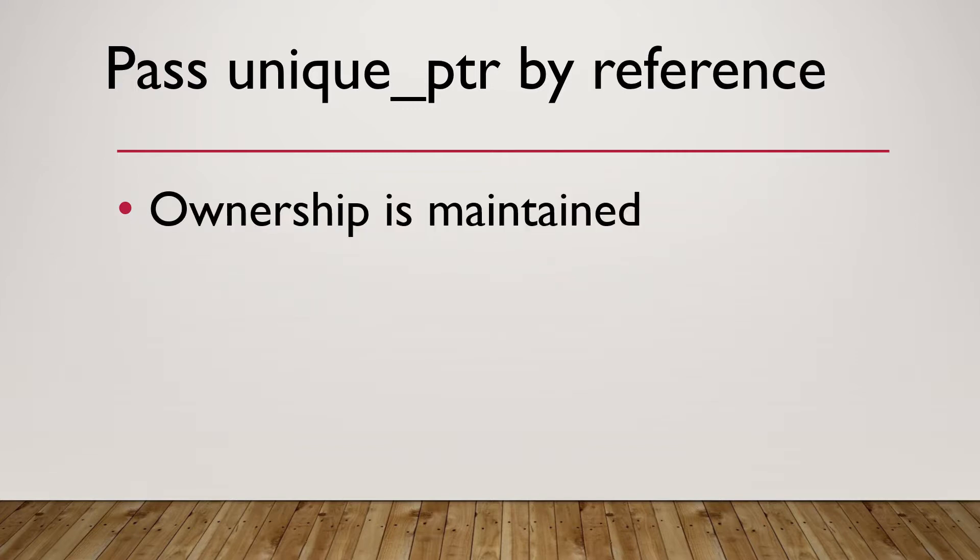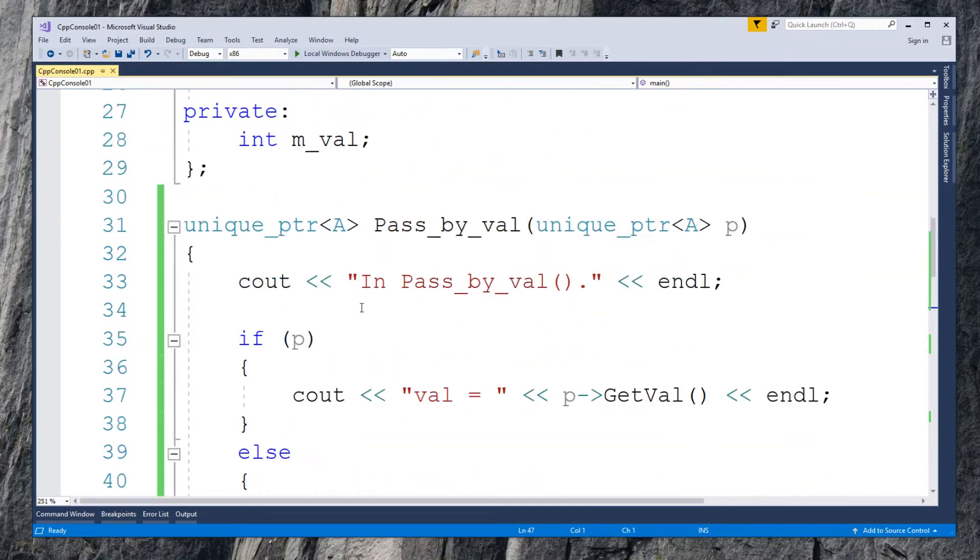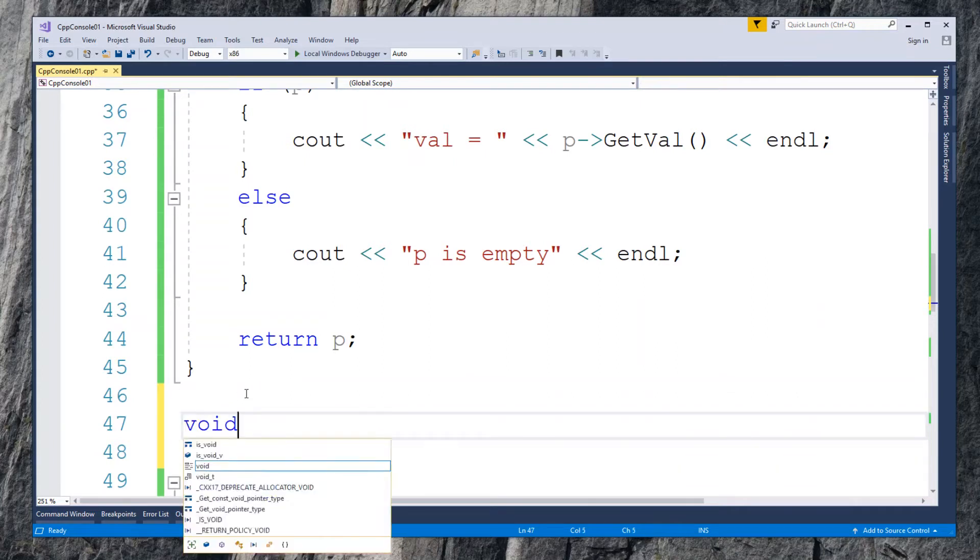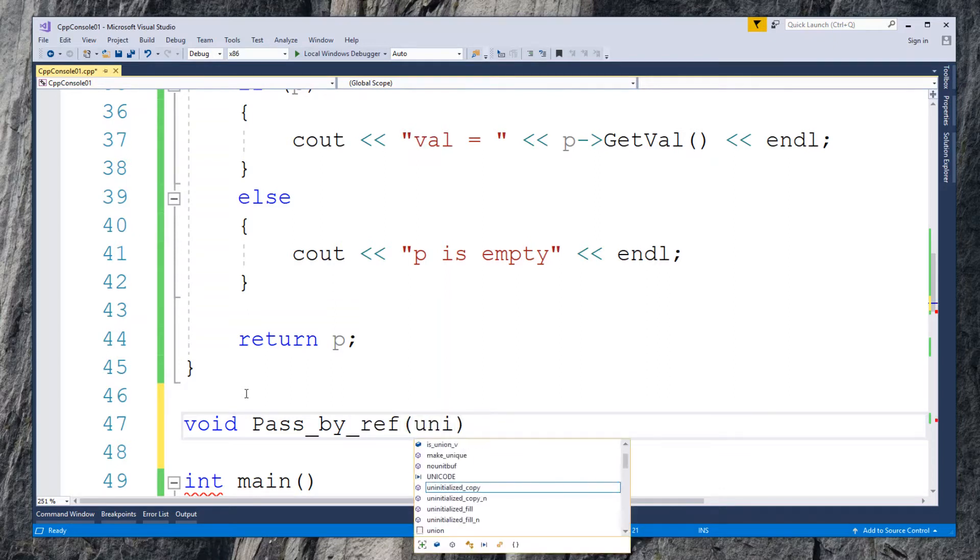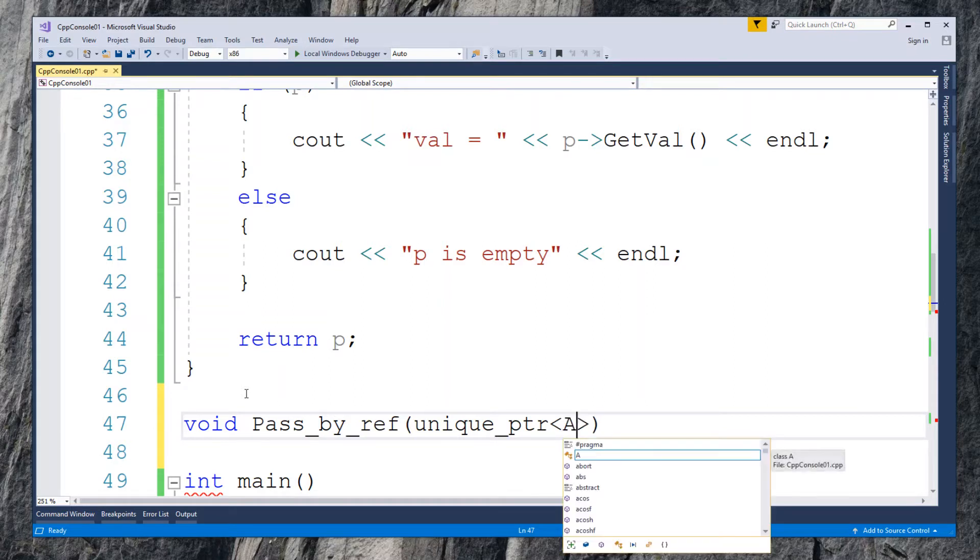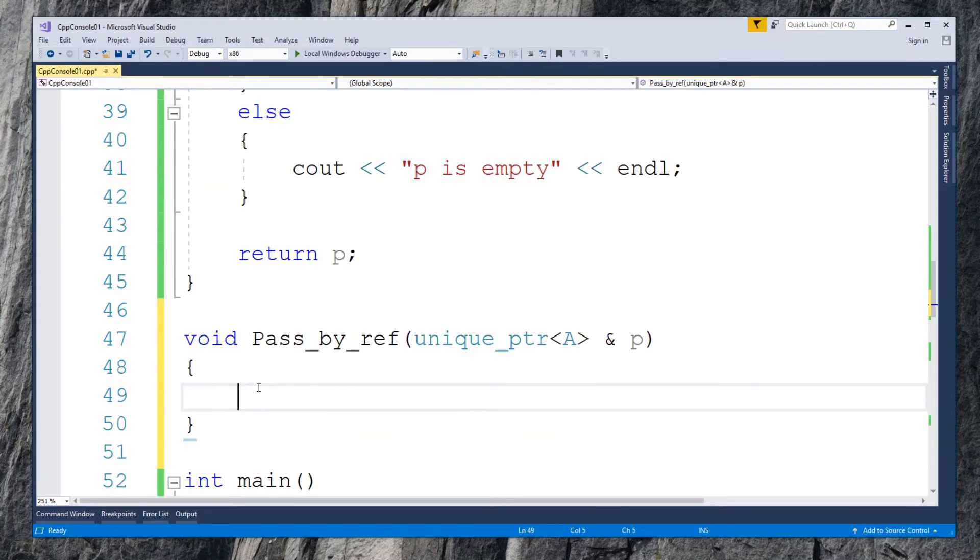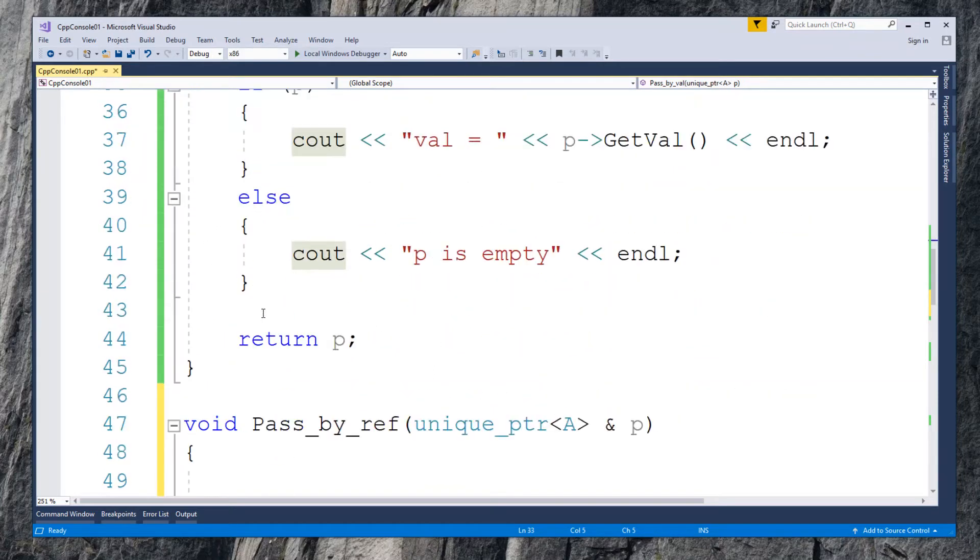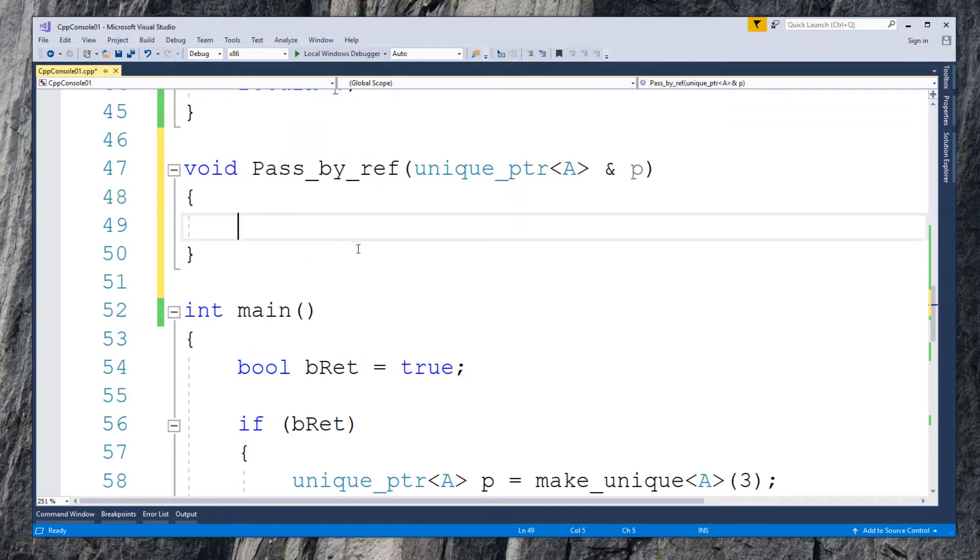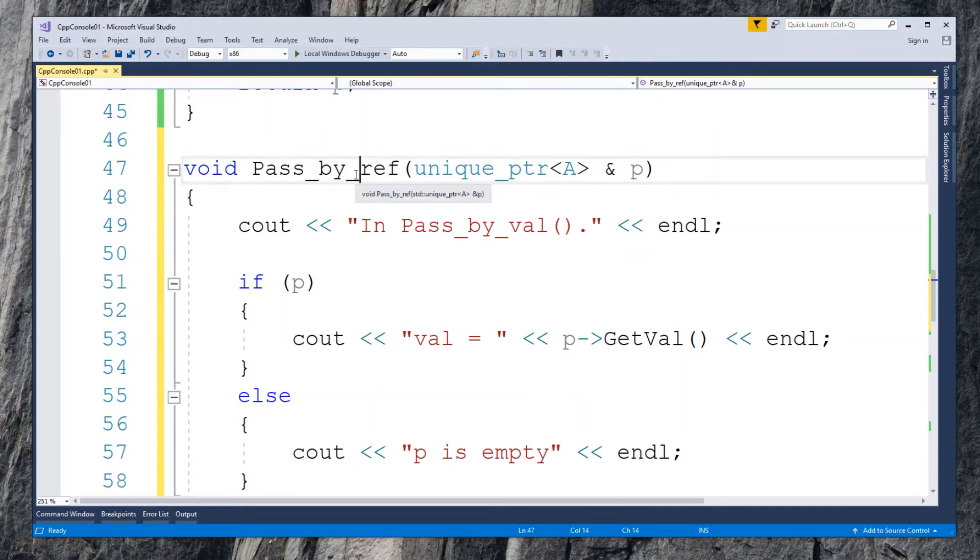Next, let's take a look at how to pass unique pointer to a function by reference. In this case, the calling function still owns the unique pointer. We will create a void function called pass by reference with unique pointer P of class A as argument. Notice we have to use ampersand to indicate passing by reference and define function as void, because the pointer won't disappear after calling the function. Copy the code from function pass by value, except the return statement. Change the message to pass by reference. No other changes to the rest of the code.